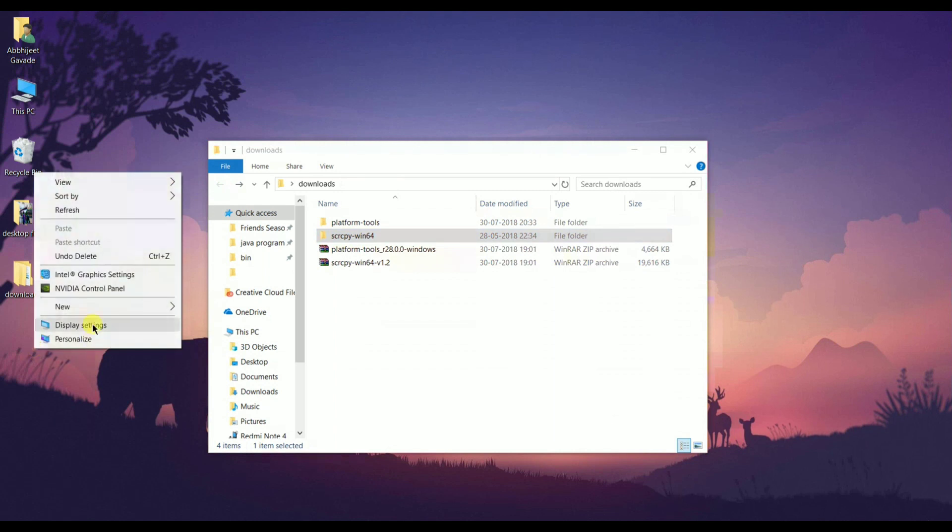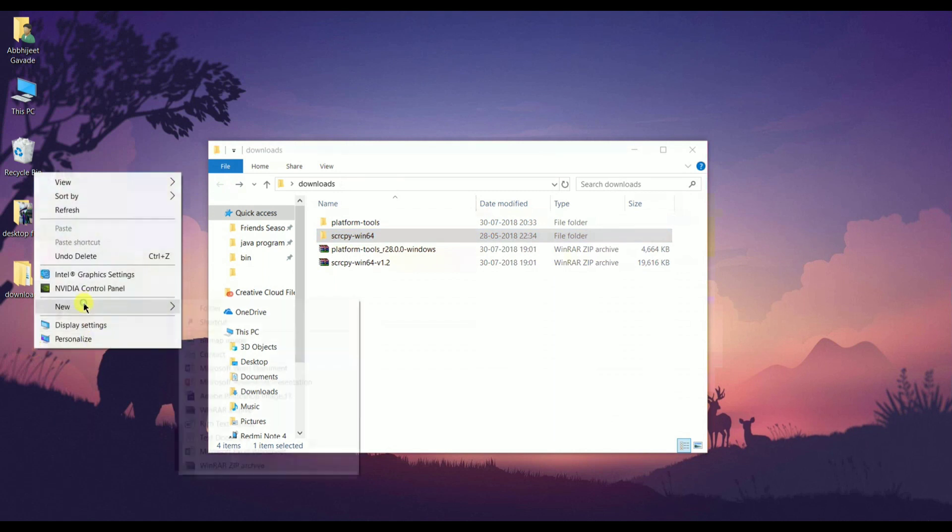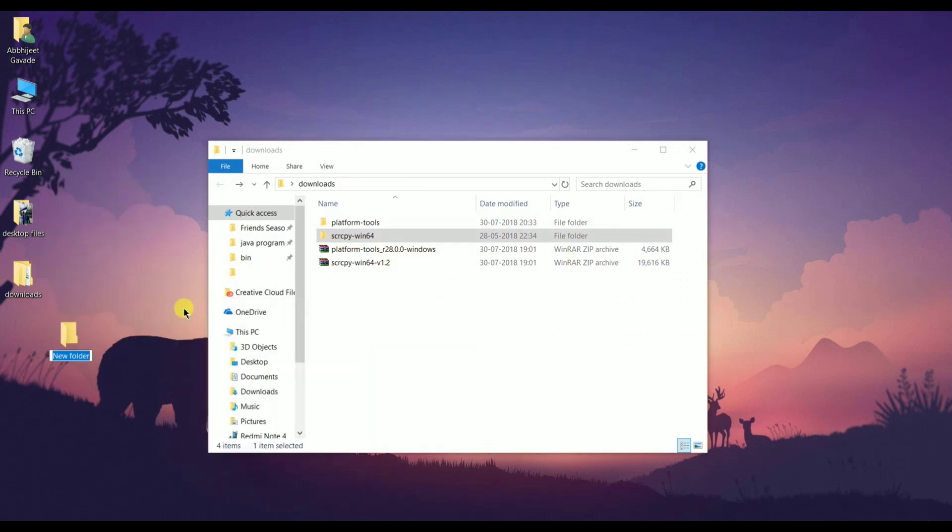Now create a new folder on the desktop and rename it to something like ADB. After this, copy the files from the first folder and paste it into the ADB folder.